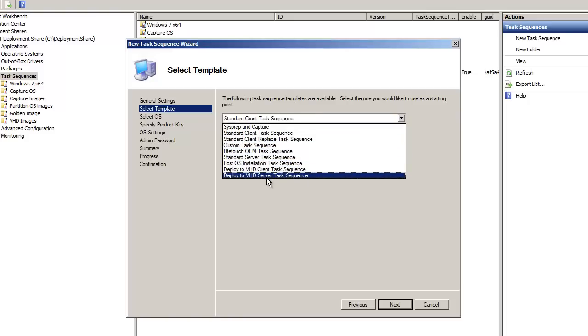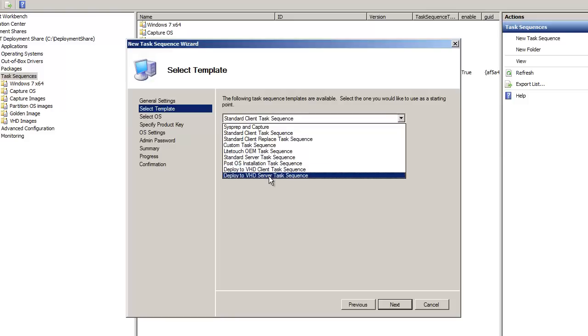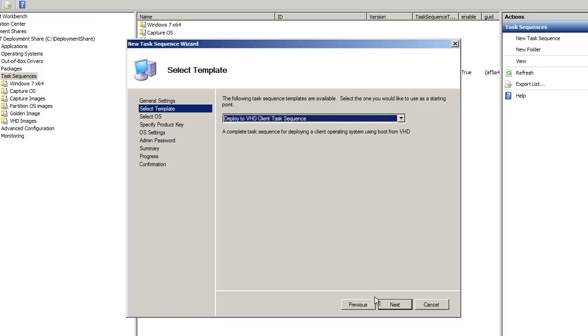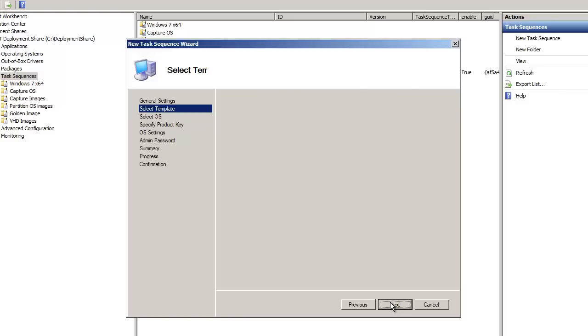Now I only tested out the client task sequence. I haven't tested out the server task sequence, but I did create a task sequence for it. Hopefully in a future video I'll probably show you guys what the server task sequence for the VHD does. So I picked this.